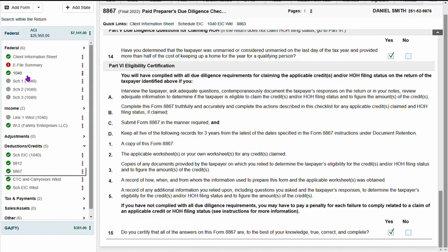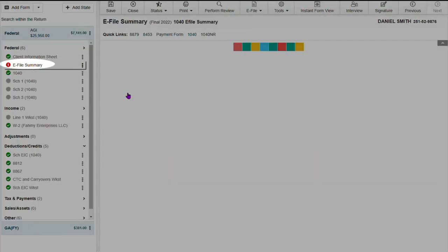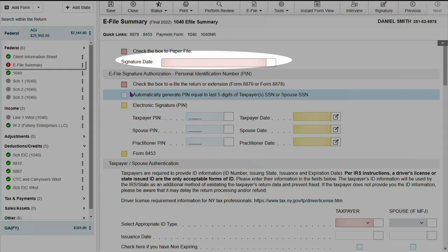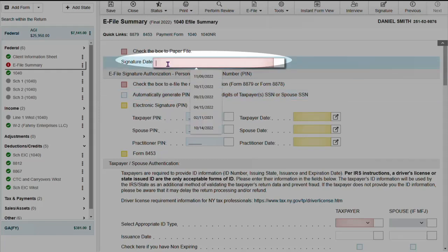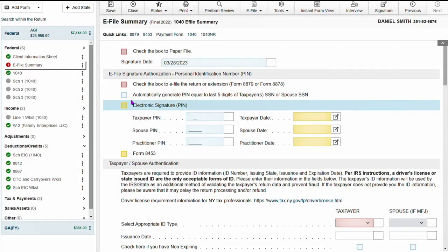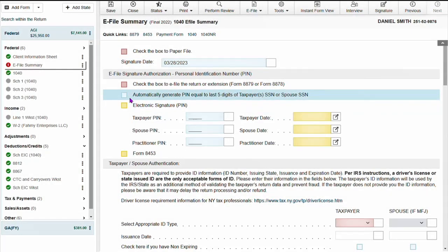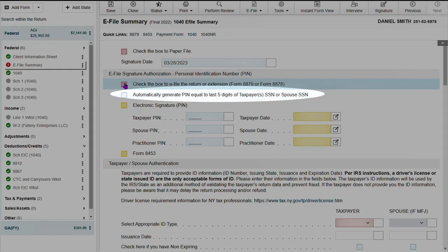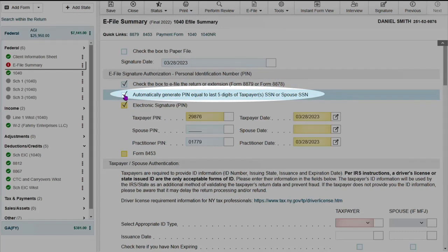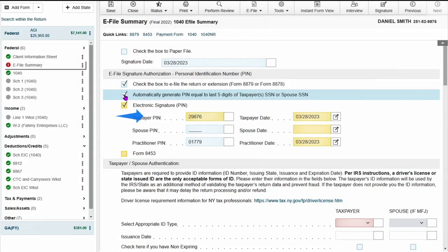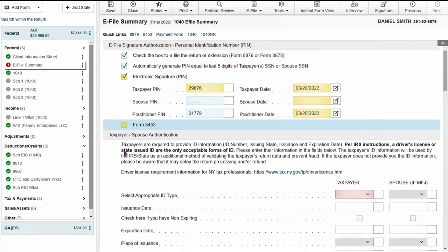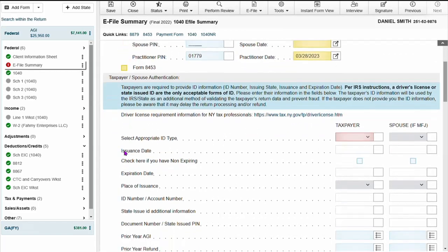Now I'm going to go up to the e-file summary and fill this out. On the e-file summary, if we want the software to automatically generate the PIN, we would select this box for the taxpayer, otherwise the PIN can be entered manually.